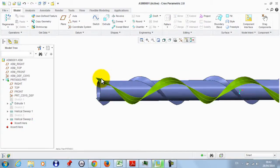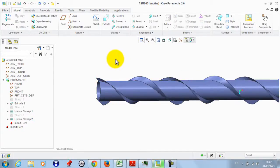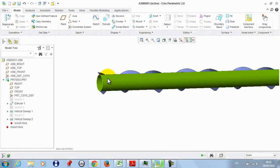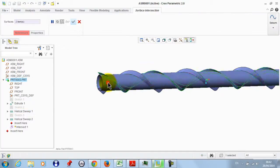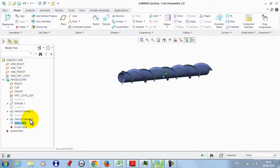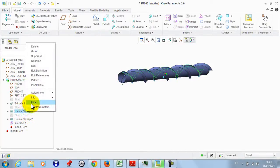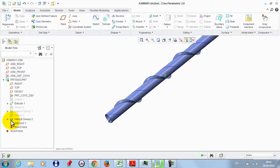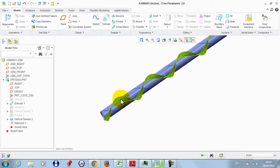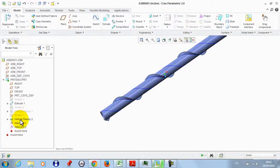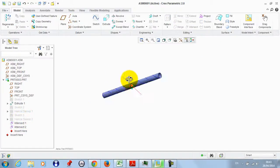Now if we intersect this helical sweep with this cylinder, we get the rifling representation. So we take this surface and click Intersect, then take the cylinder part and click OK. Now we go to Helical Sweep 1 and hide it — now we have a helical line. By the same way, we take the second helical sweep and intersect it with the cylindrical surface, then hide the helical sweep again.